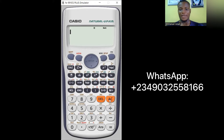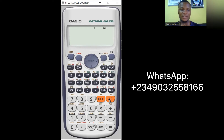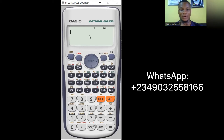My first task is to put the calculator in complex number mode. Looking at the top of the screen, I can see 'D' for degrees and 'MATHS', but there's no 'complex' indicator yet. That's what we need to change first.